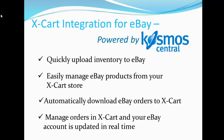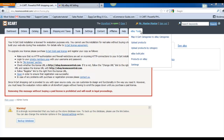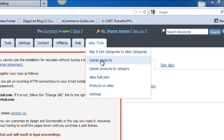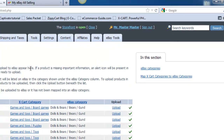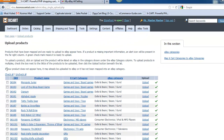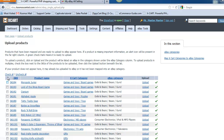You can also integrate eBay with Microsoft RMS. It's really easy to upload products to eBay. Click on Upload Products, and the page shows all the products that are available to upload. The integration supports uploading single products or multiple products at a time.